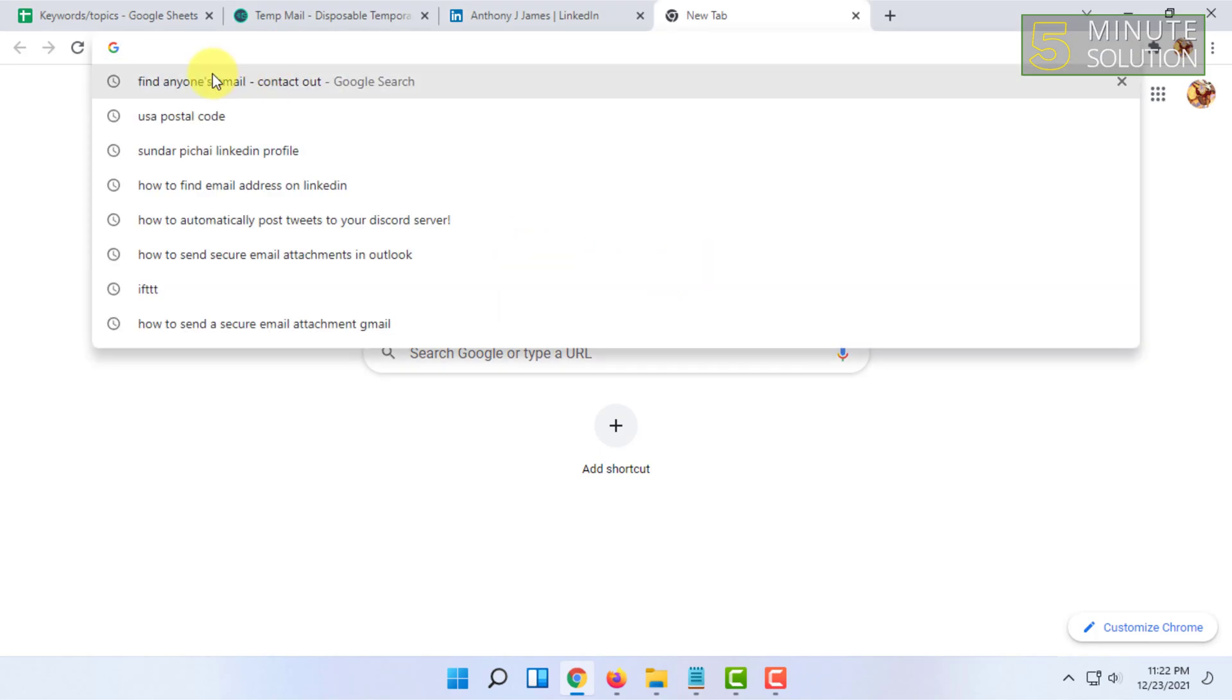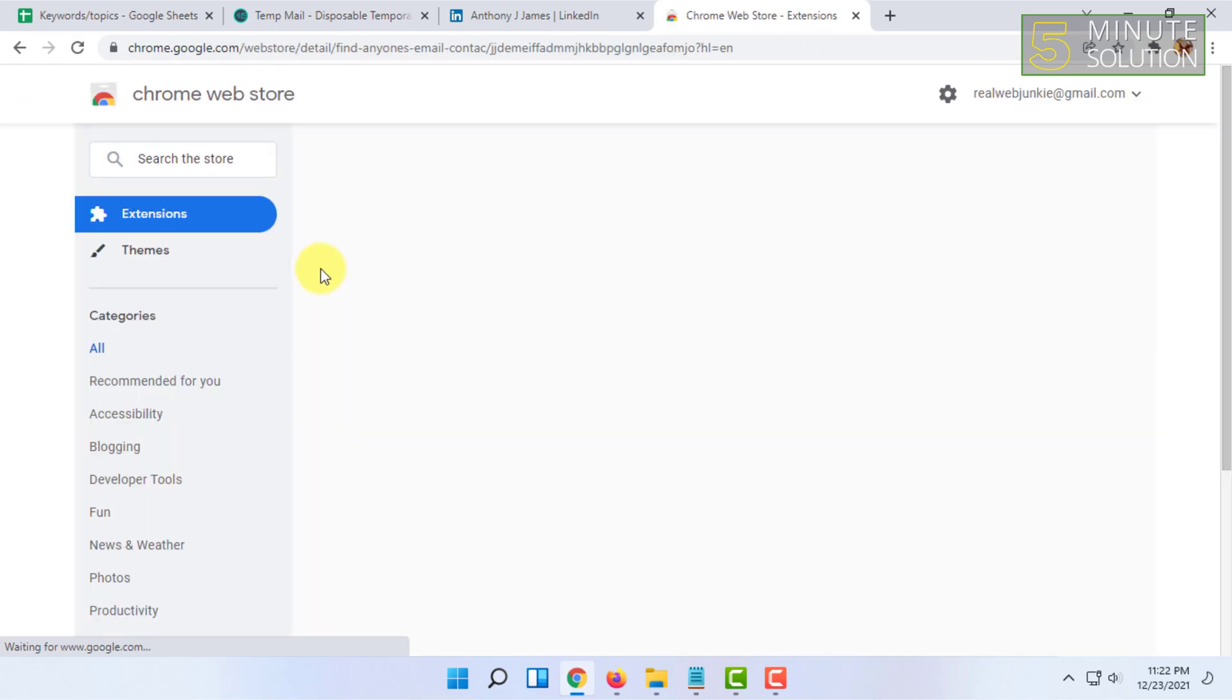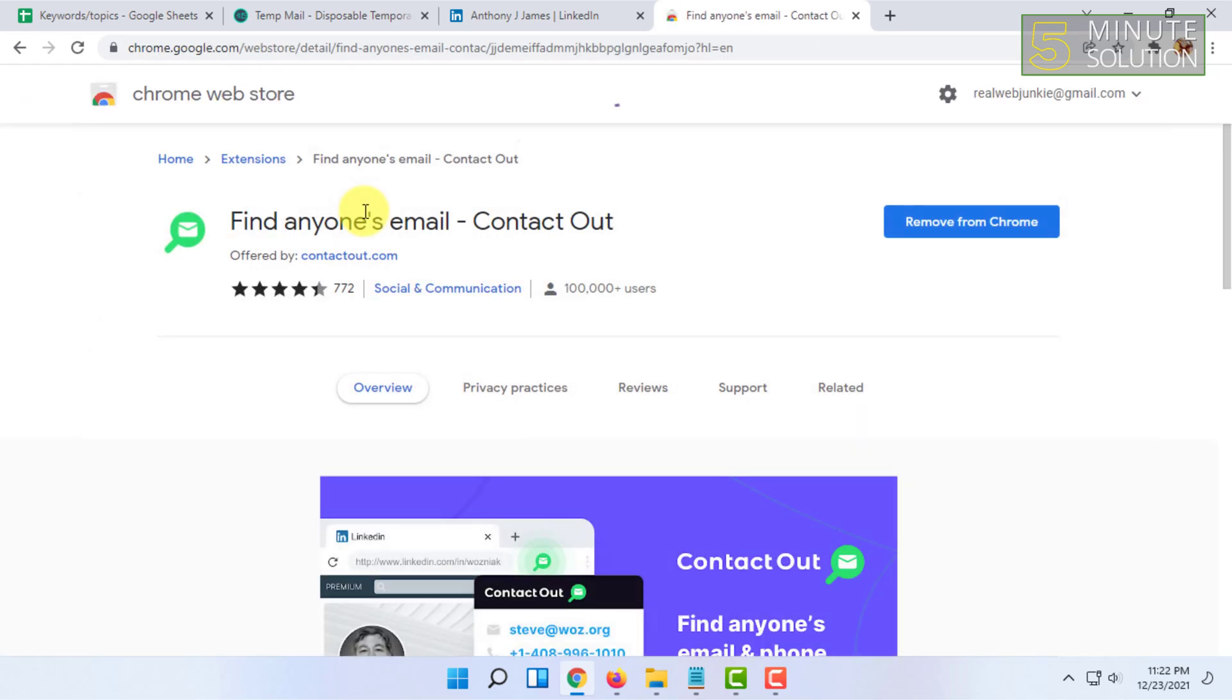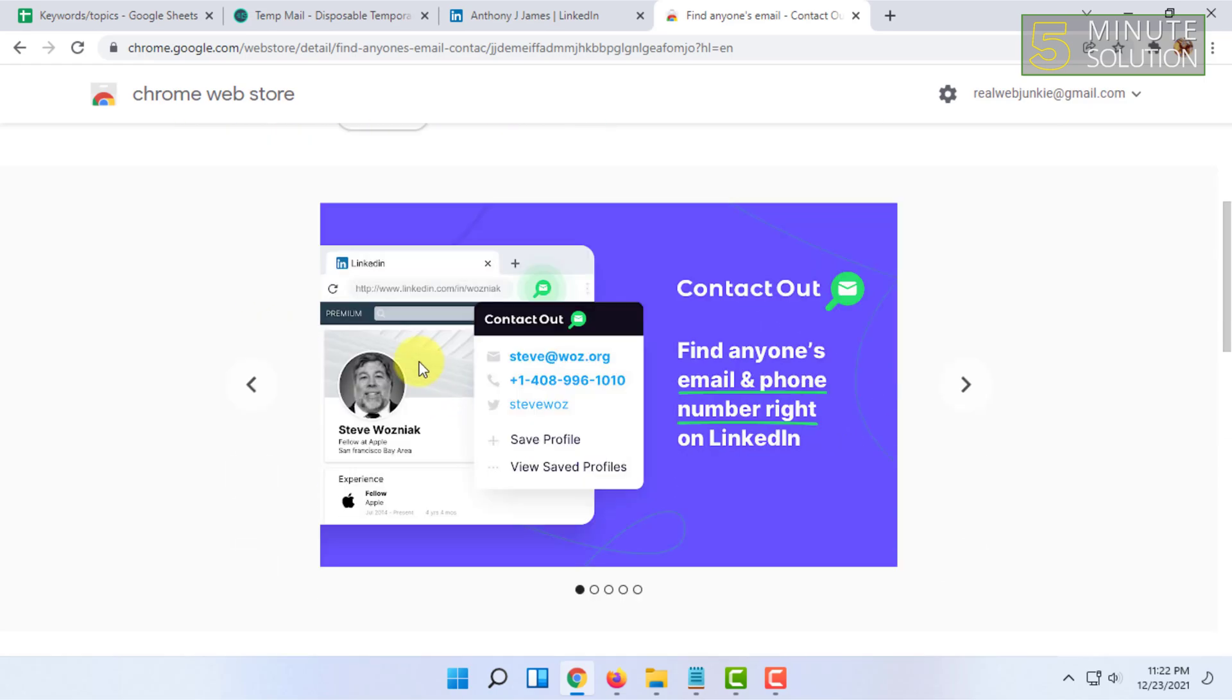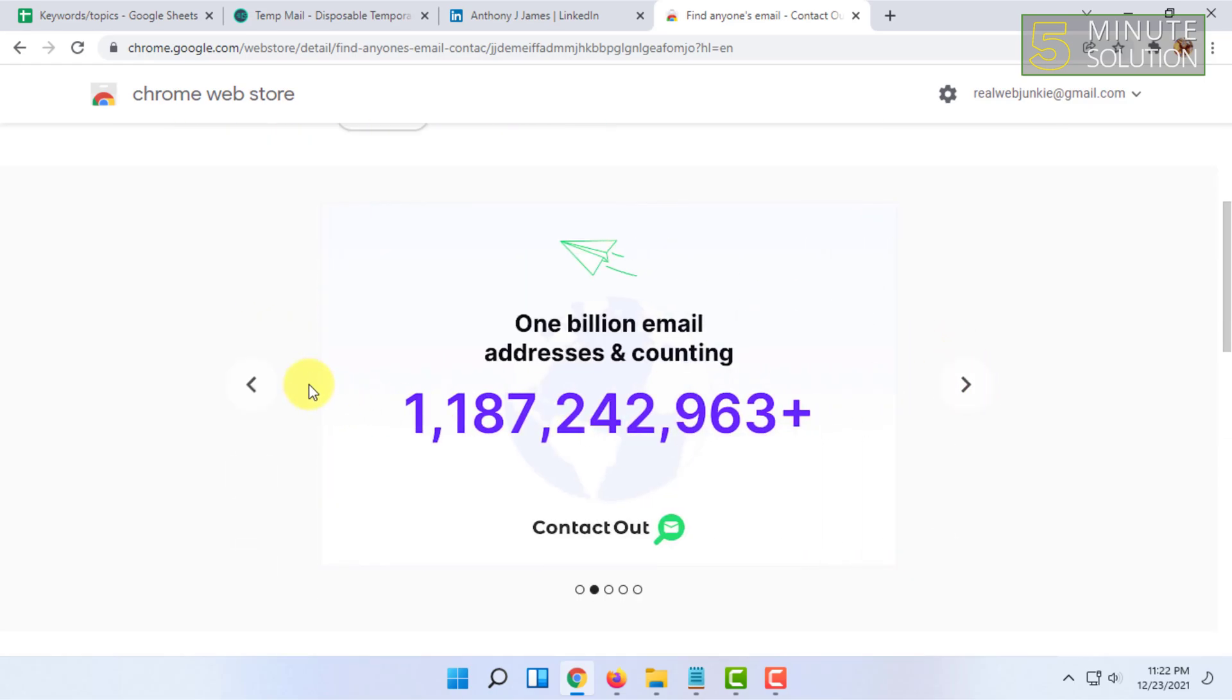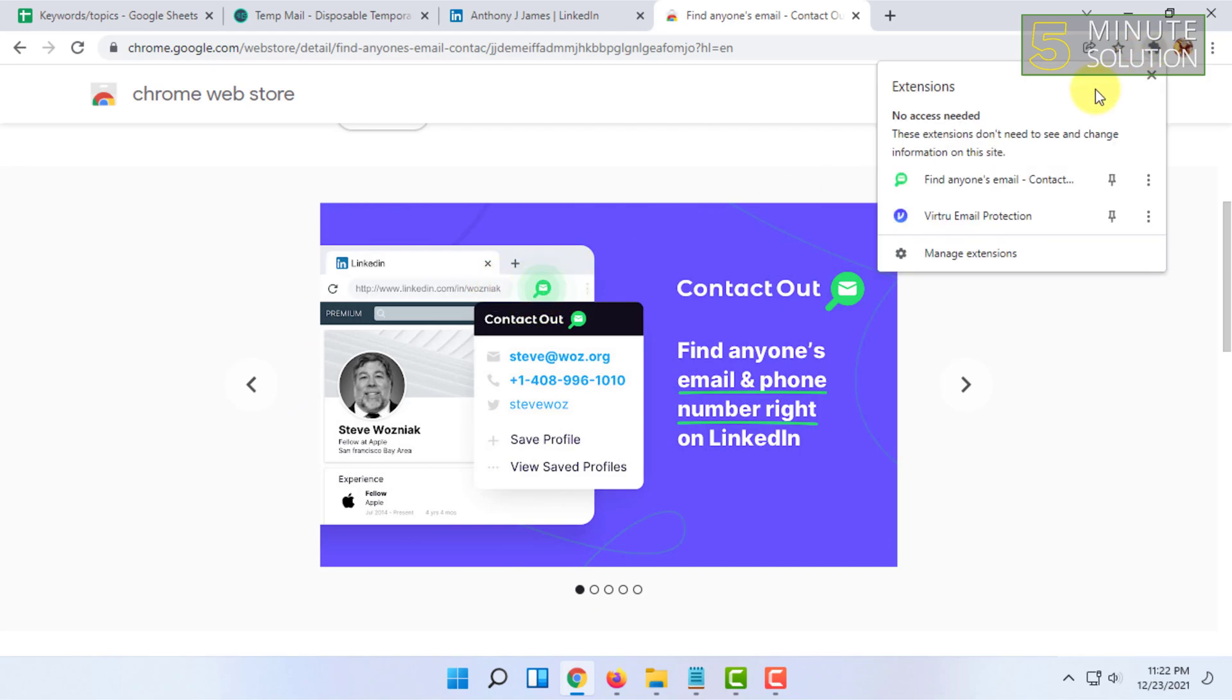If you install the extension, you will find it here. You have to click it when you are in the profile option of someone.